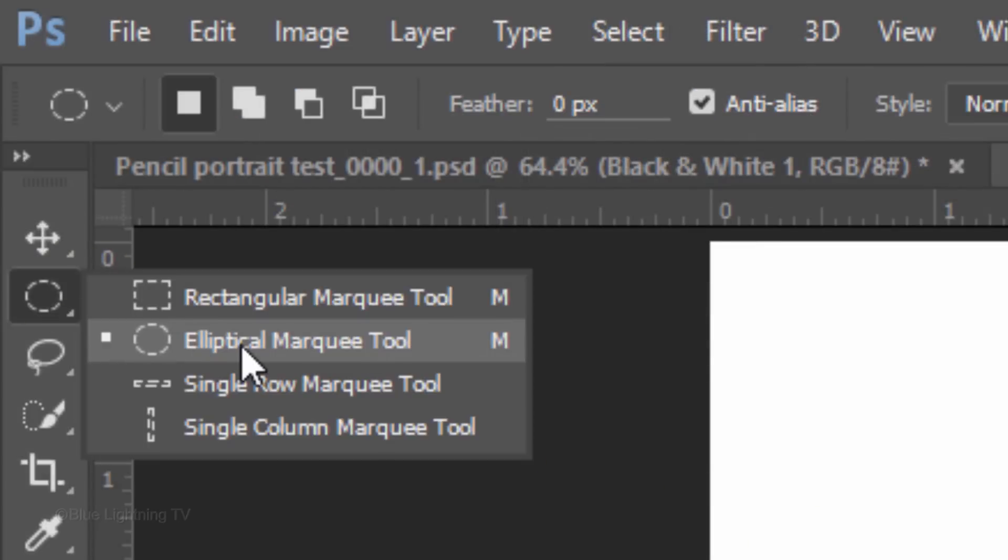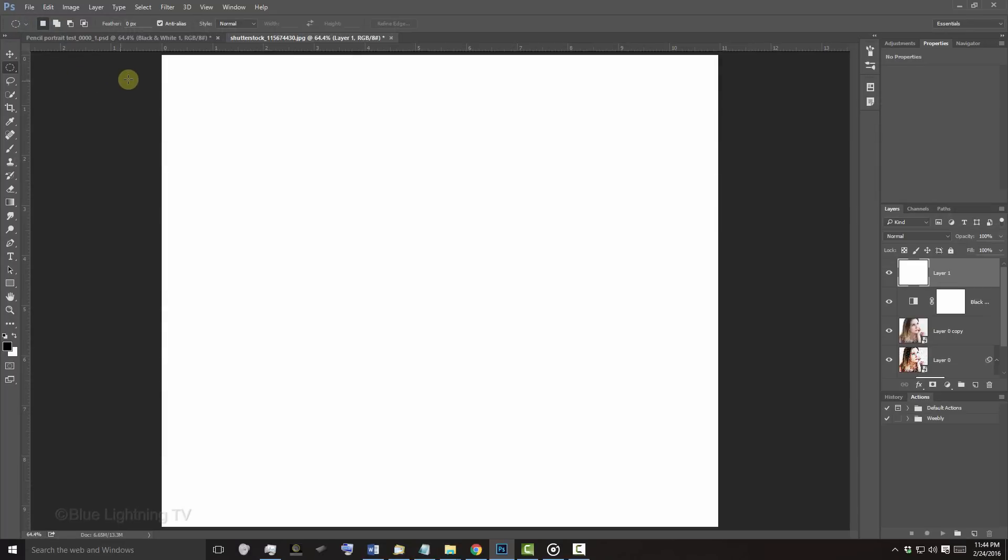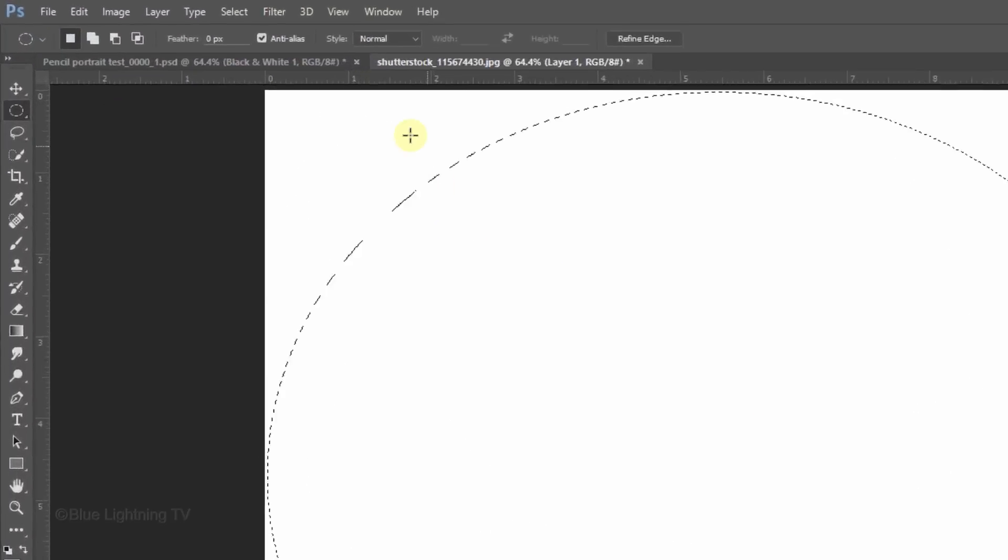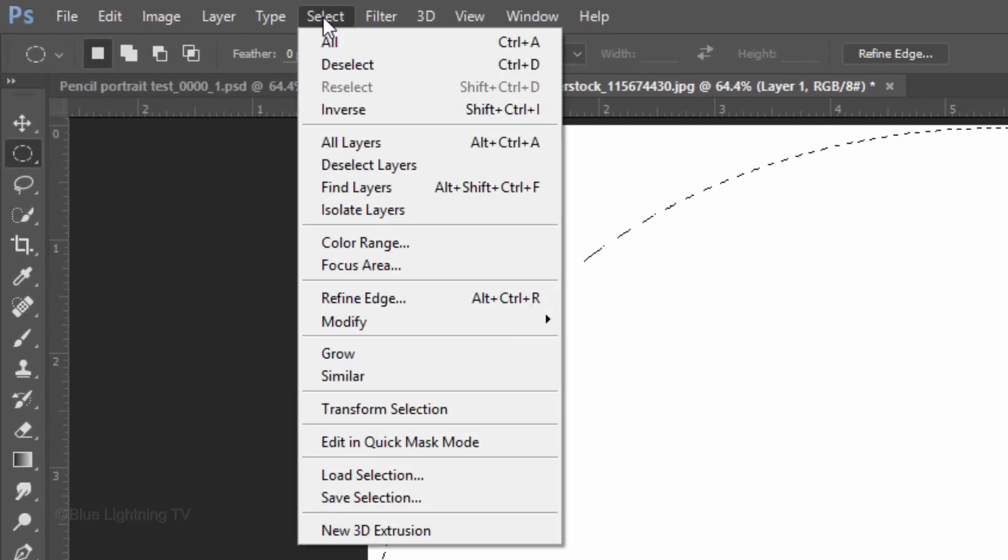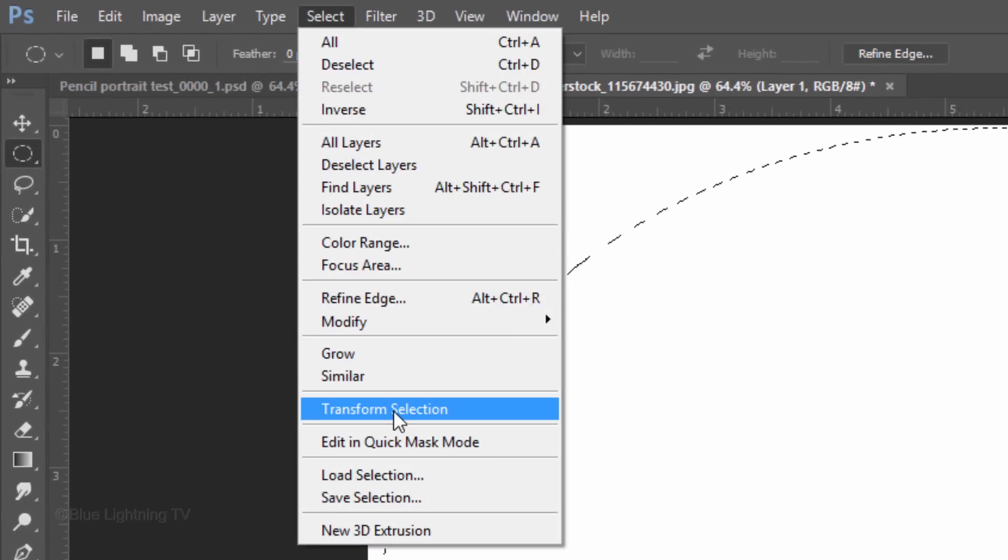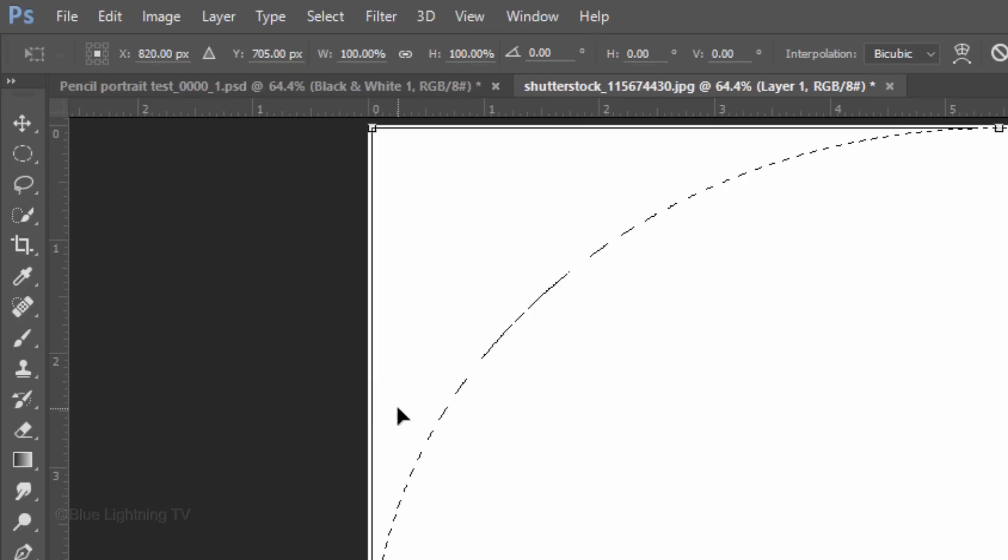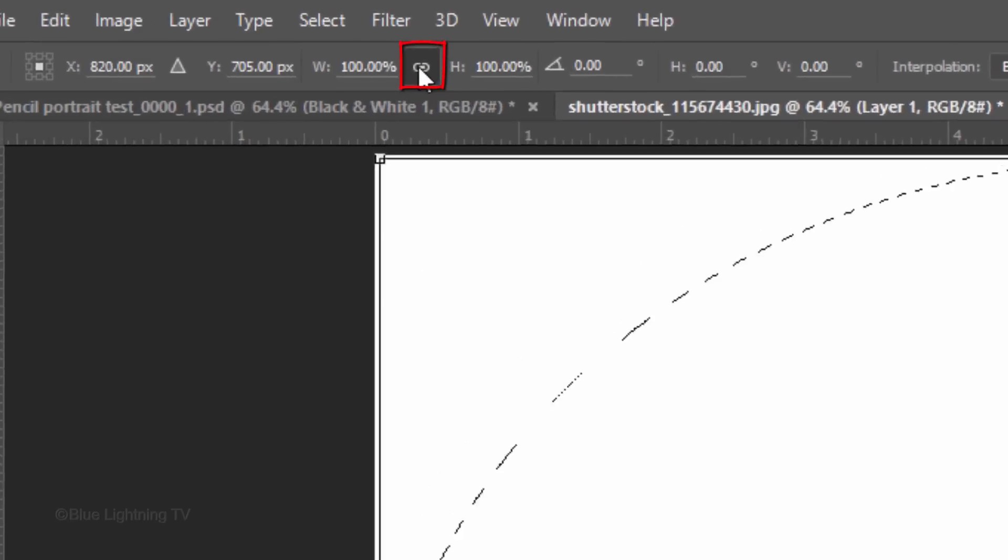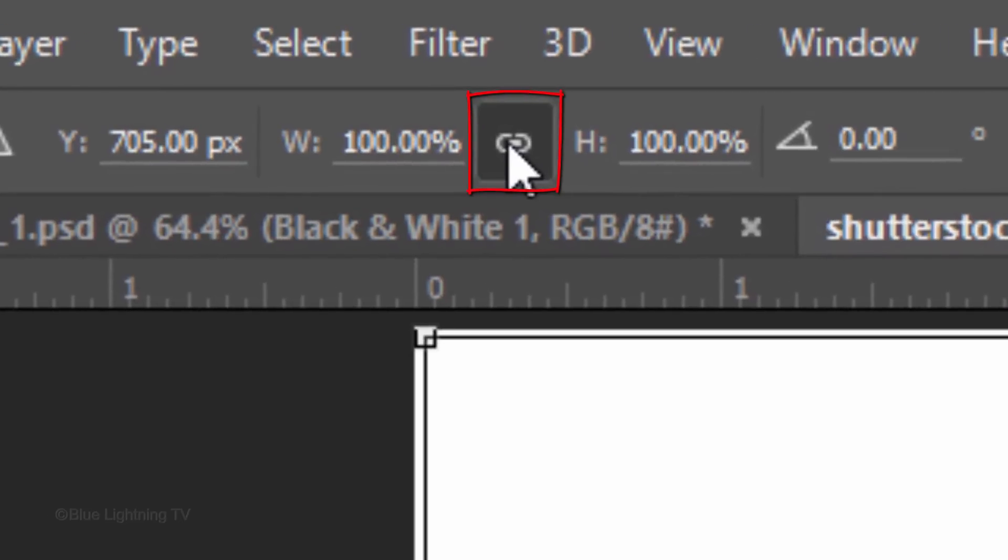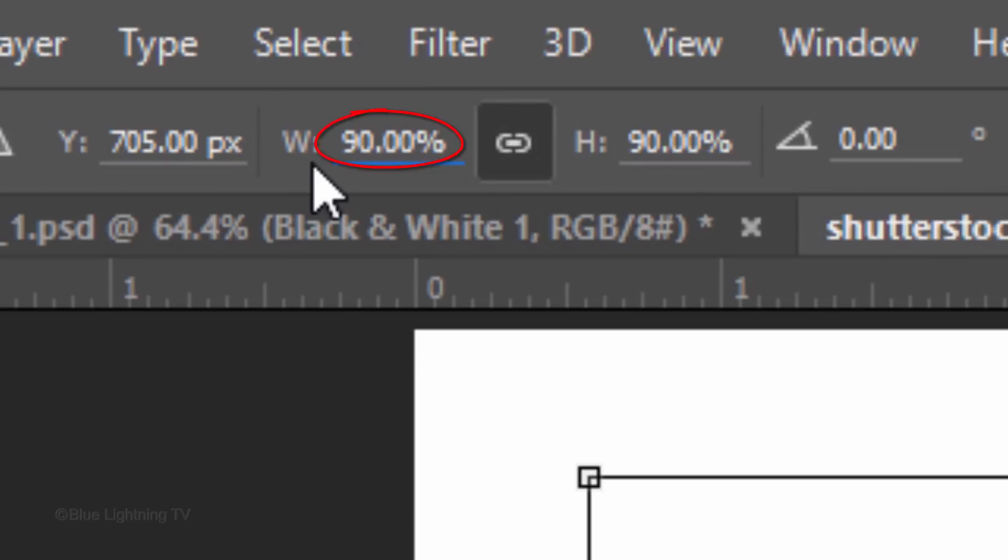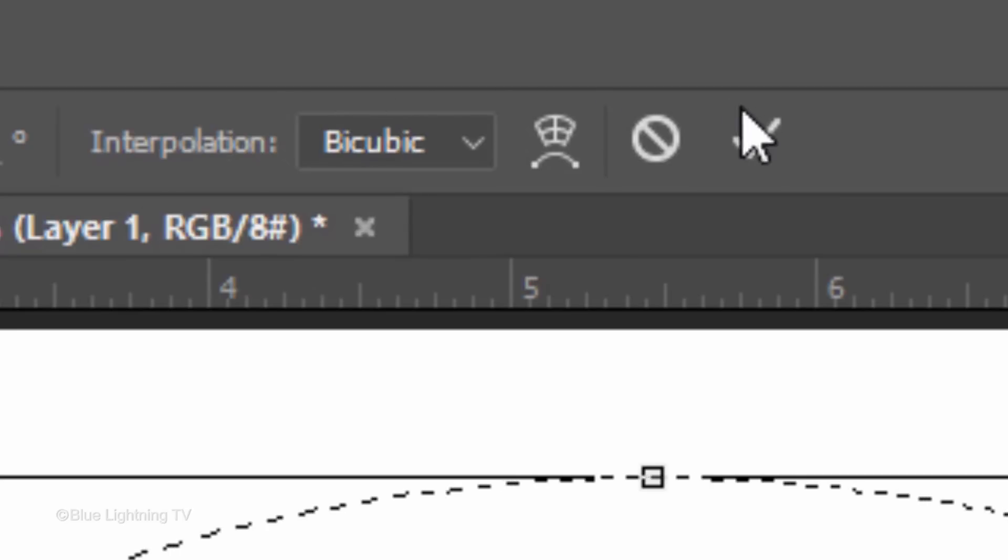Open your Elliptical Marquee Tool and drag your tool to the opposite corner. Go to Select and Transform Selection. Click the Chainlink icon to link the Width and the Height. In either field, type in 90%. Notice the Width and the Height are both 90%. To accept it, click the checkmark.